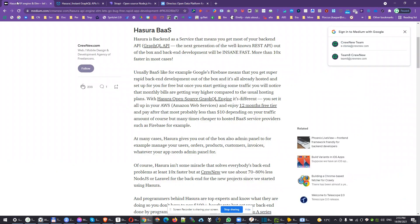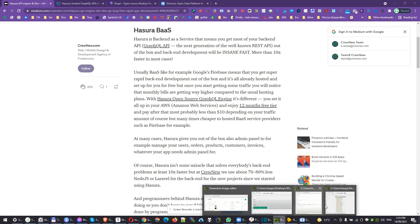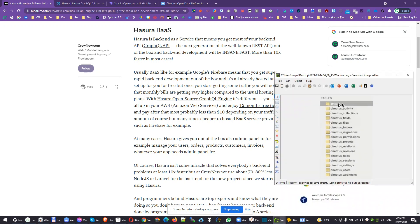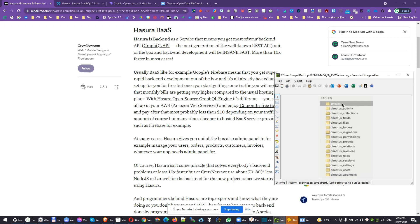Basically, Hasura and Directus are both like backend as a service. You have some database structure. For example, in this example we can see there's an articles table, and then you install Directus. Directus will just create its own tables. It won't touch your existing database schema and it will just sit on top of your existing Postgres databases and relations.